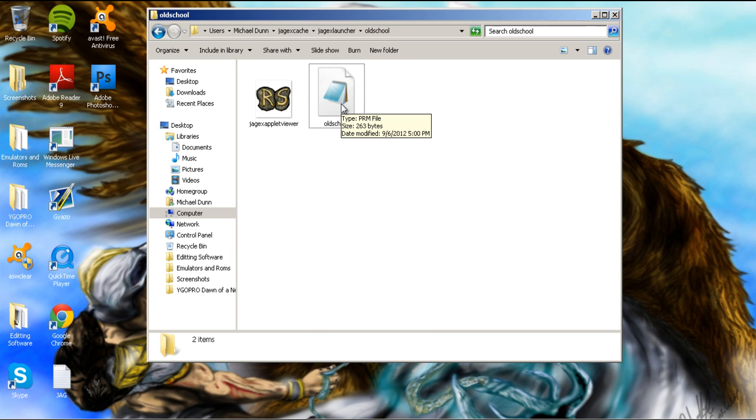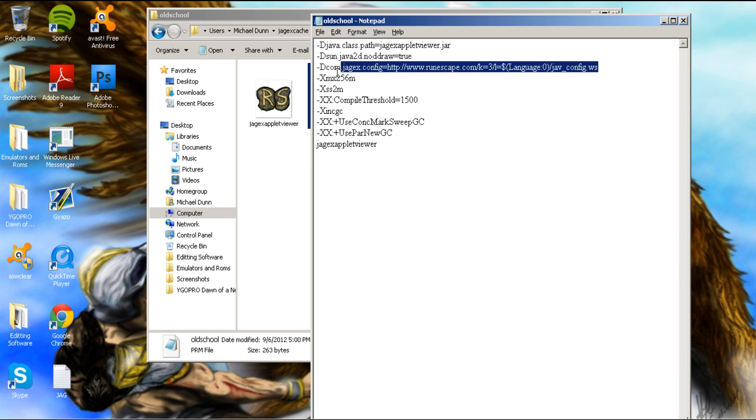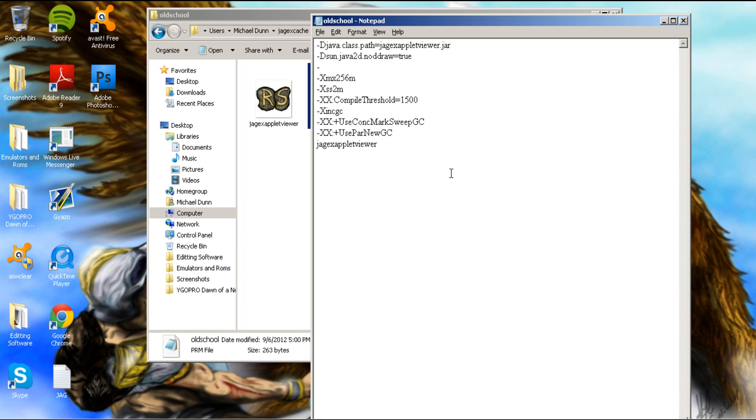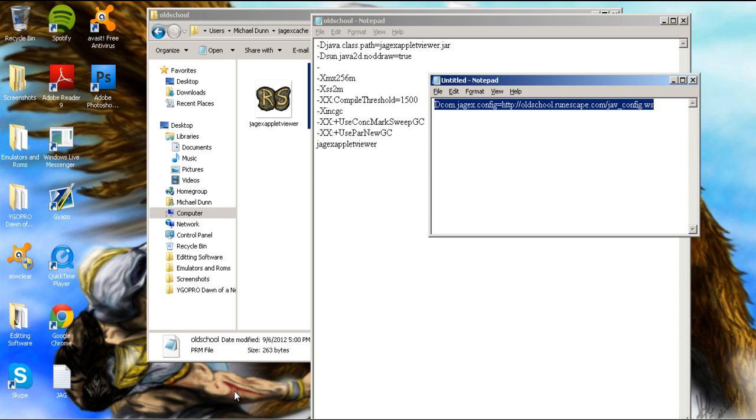Once you have done that, double-click on it. The first time opening it, you will have to open it with a notepad. And once inside, you're going to erase this line of text right here. Go ahead and delete that. And then we're going to be putting in this line of text right here.